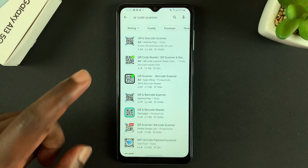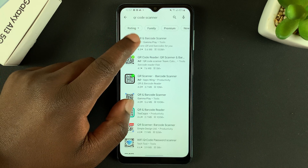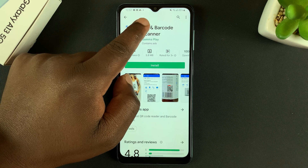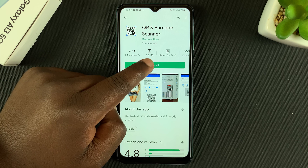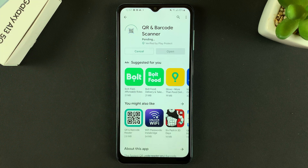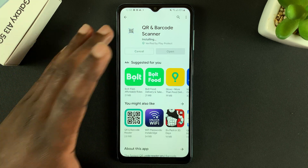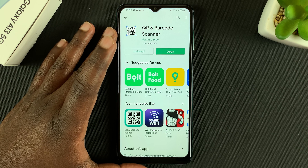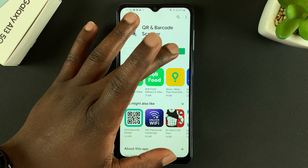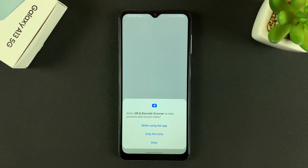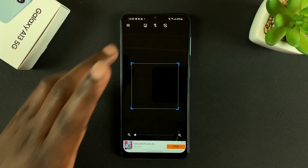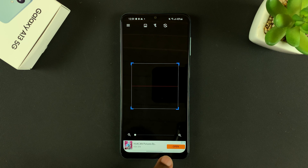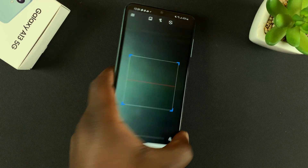One good application is this one by Gamma Play, because it's a combination of a QR code scanner and a barcode scanner. The only problem is that it's an ad-supported application, so you might have to encounter ads here and there. With the app installed and launched, you can already see the ads at the bottom of the screen.